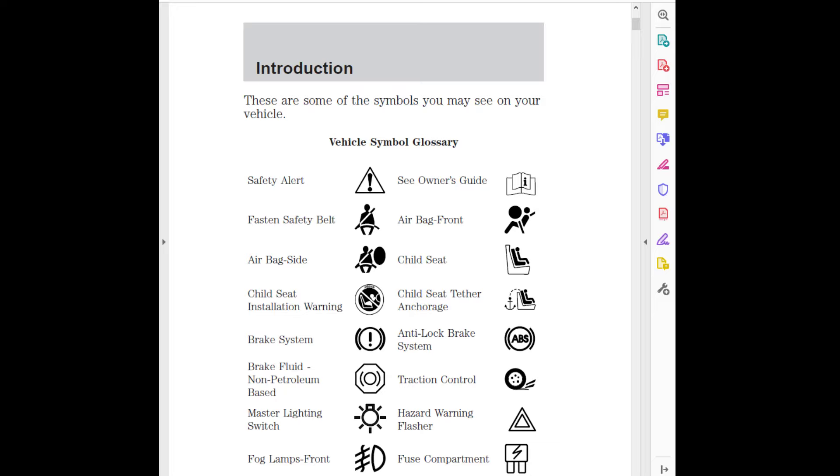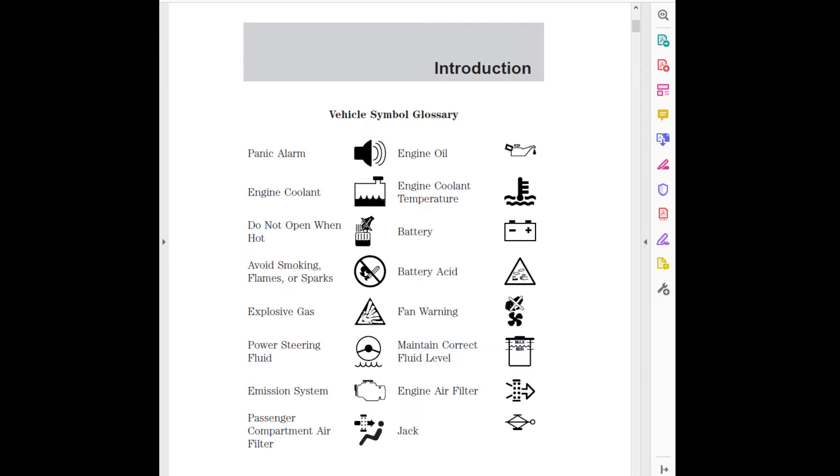Introduction page 4: Vehicle symbol glossary continued - Panic alarm, Engine oil, Engine coolant, Engine coolant temperature (do not open when hot), Battery (avoid smoking, flames or sparks), Battery acid, Explosive gas, Fan warning, Power steering fluid (maintain correct fluid level), Max/Min.